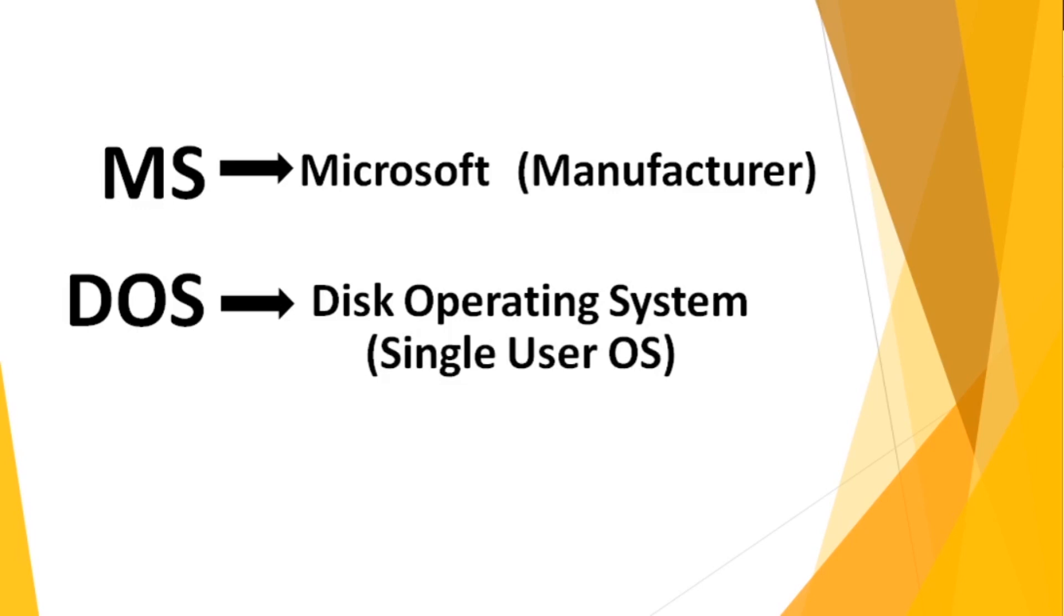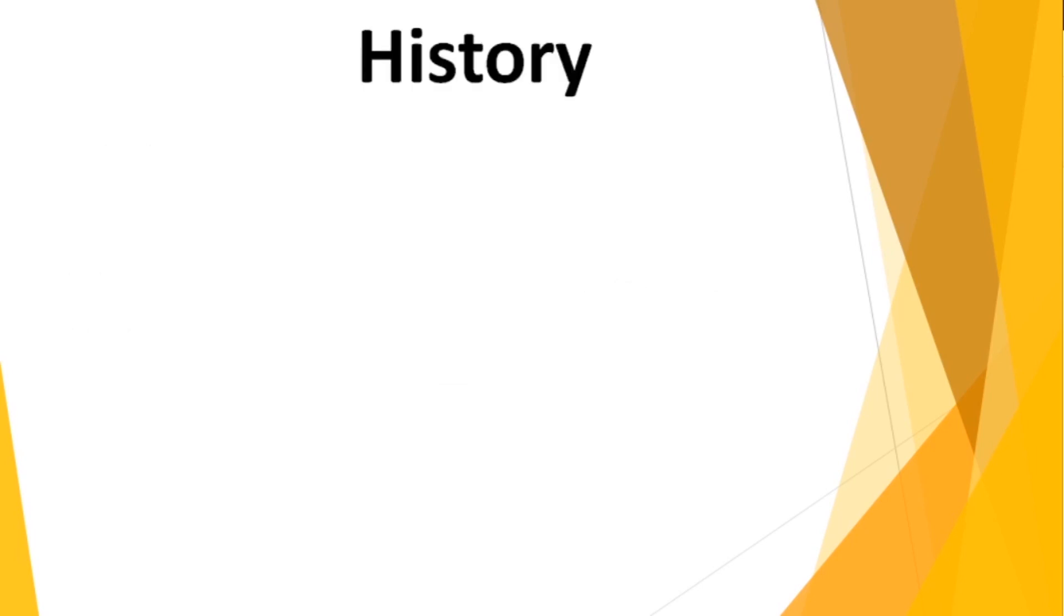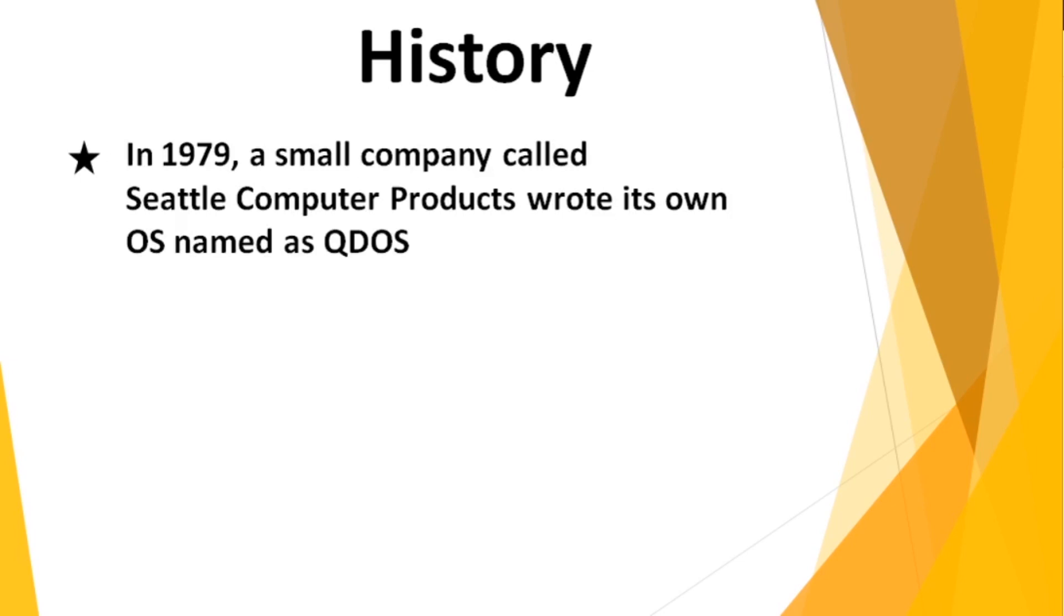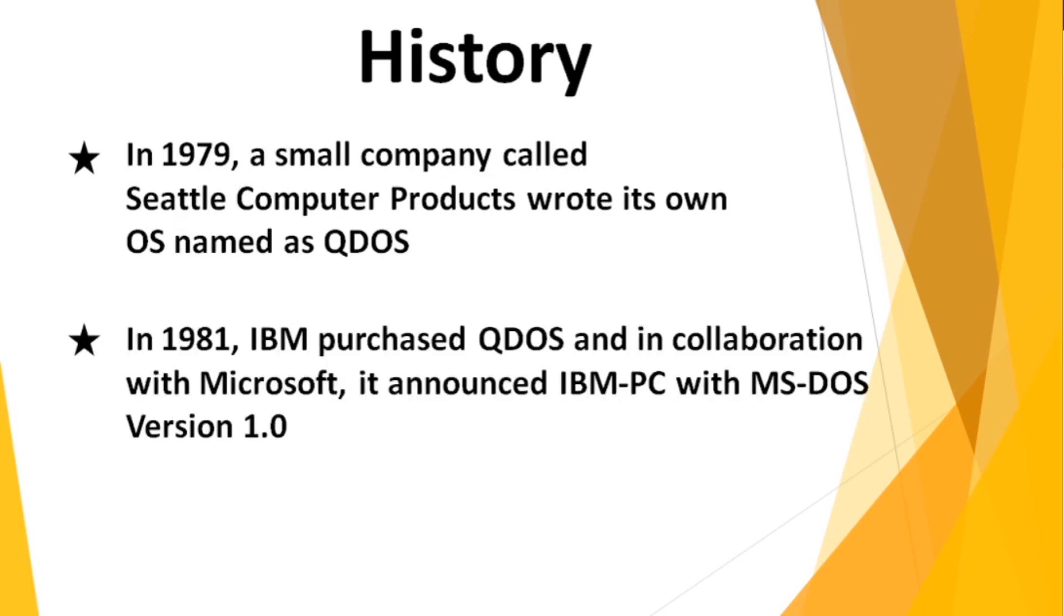Now let's go back to the history. The history of MS-DOS dates back to 1979. In 1979, a small company called Seattle Computer Products wrote its own operating system called QDOS, quick and dirty operating system. Later in 1981, IBM purchased QDOS and in collaboration with Microsoft, it announced IBM PC with MS-DOS version 1.0.